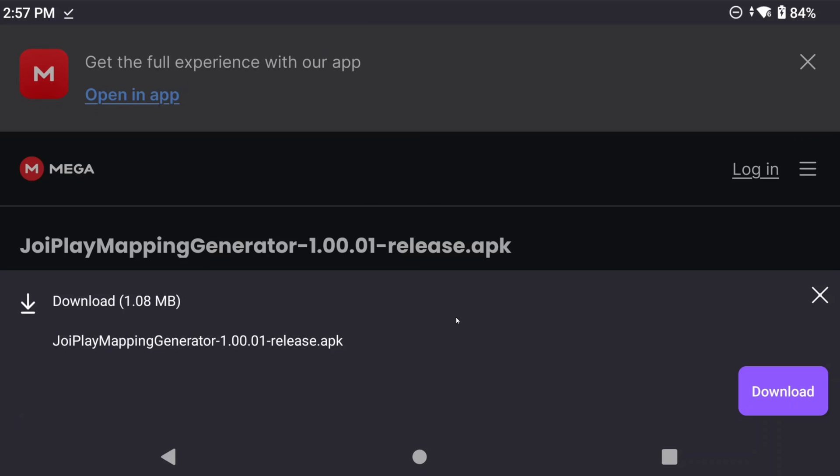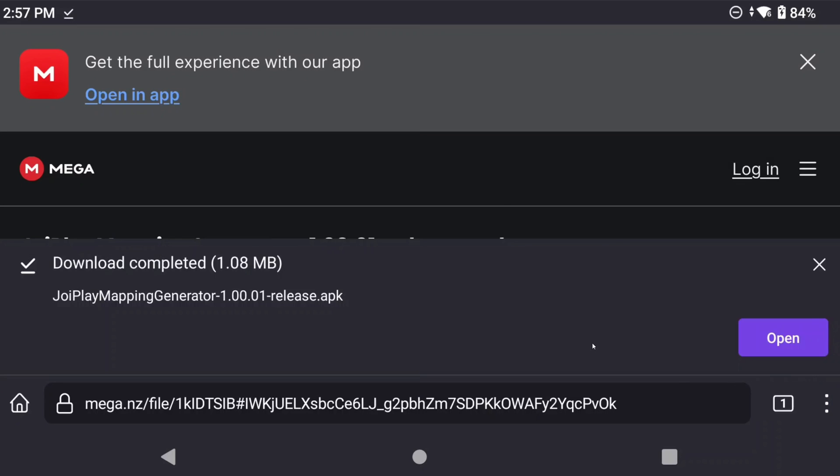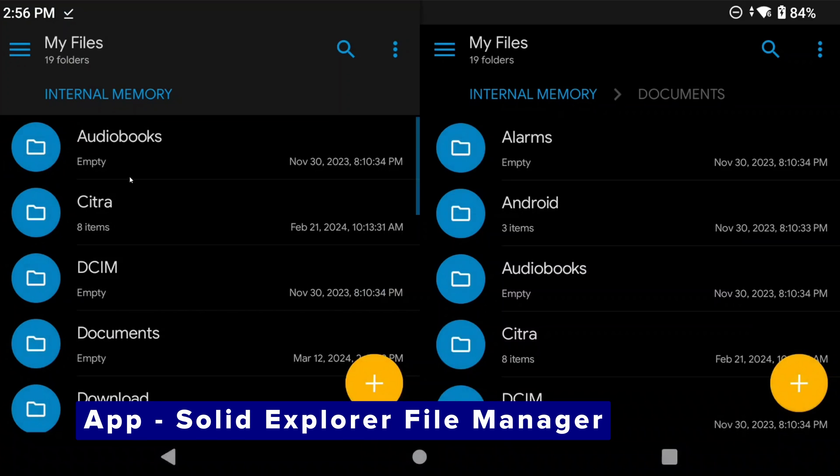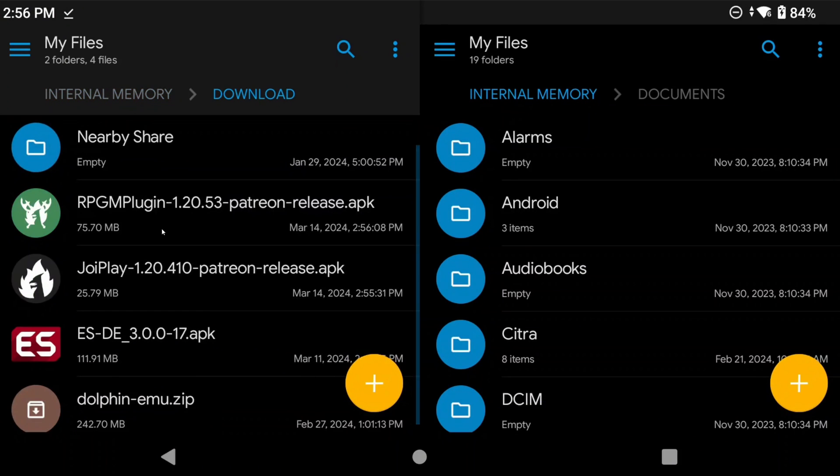Those three APKs are all you need. Open and install each APK but start with the Joyplay one first. Then you can do the other two afterwards.